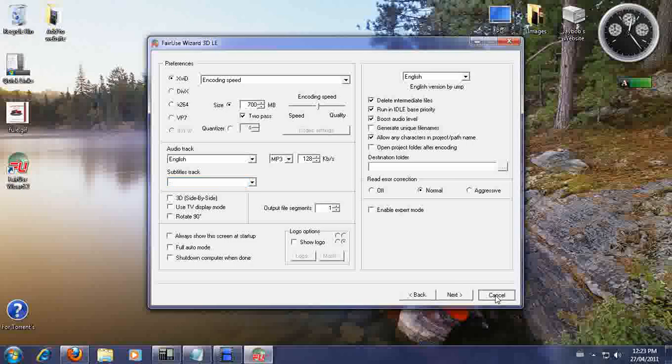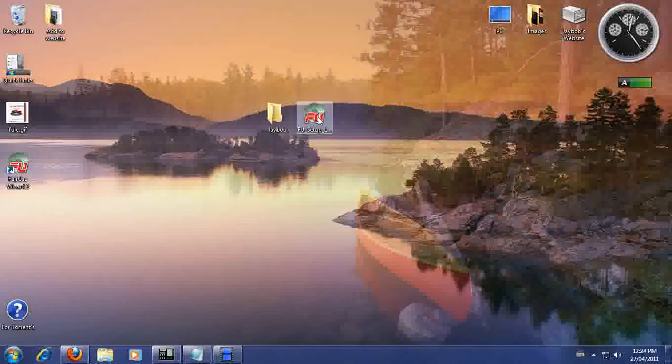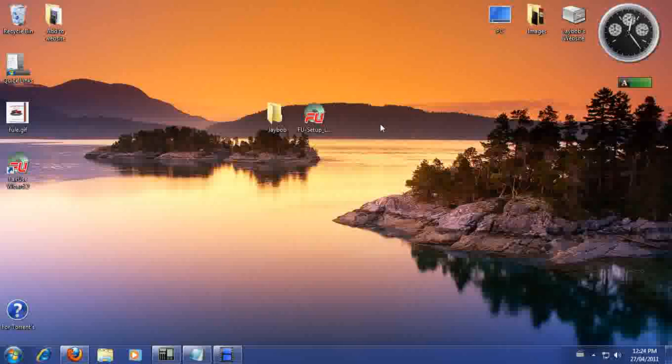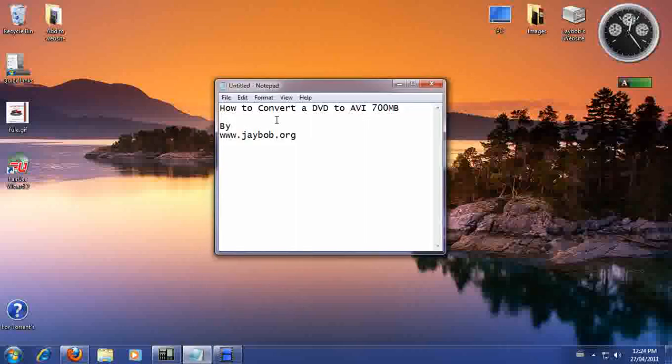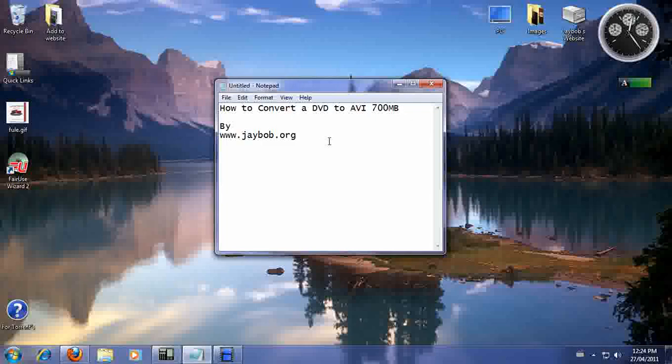And that's pretty much it. So that's how you convert DVD to AVI. I hope you enjoyed it. If you thought this tutorial was very useful, please come to our website at www.jbob.org and please make a donation. Alright. Have yourself a great day. Bye.